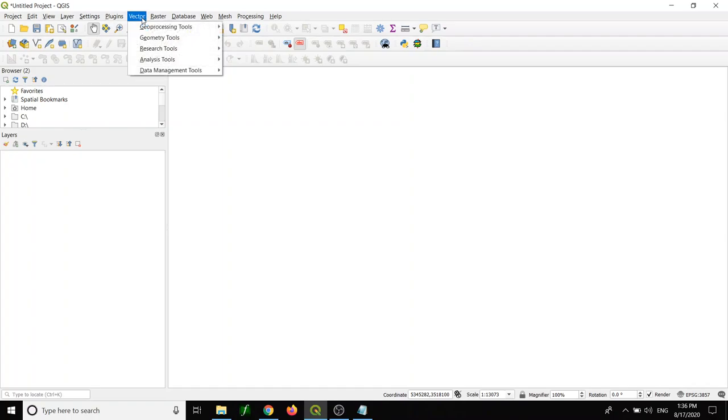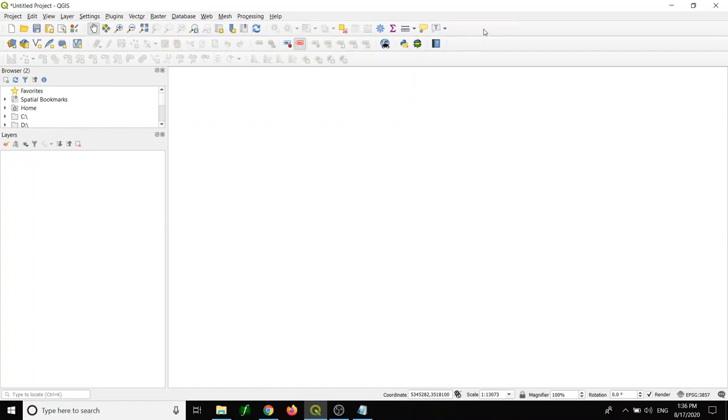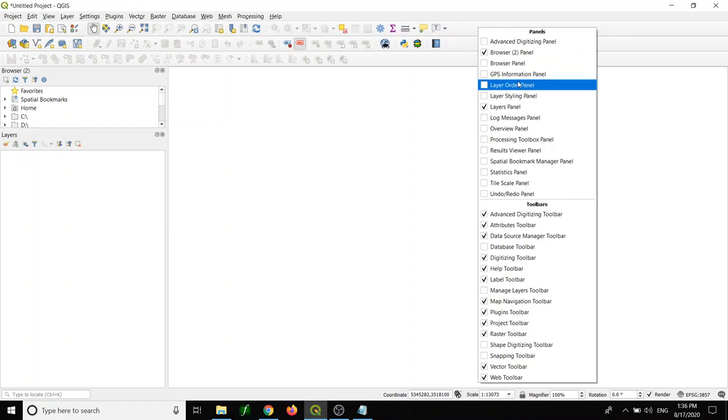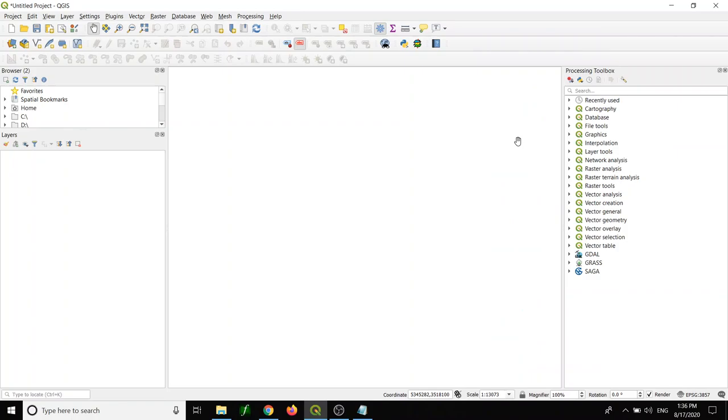Then you go to vector, you have the vector tool back. You should get the geoprocessing toolbox. You have the processing toolbox over here. The processing toolbox is organized based on categories.